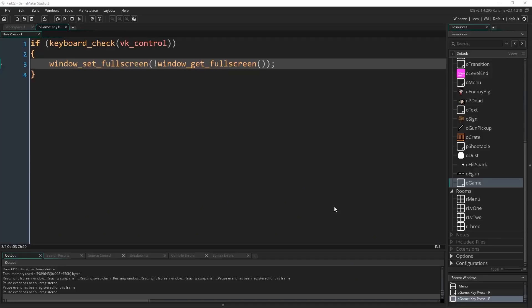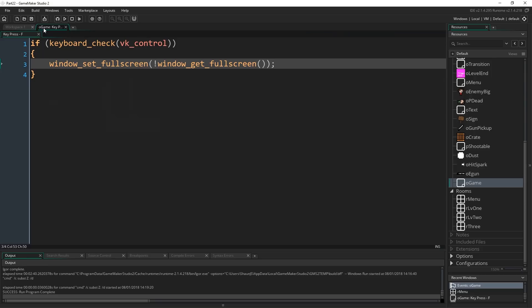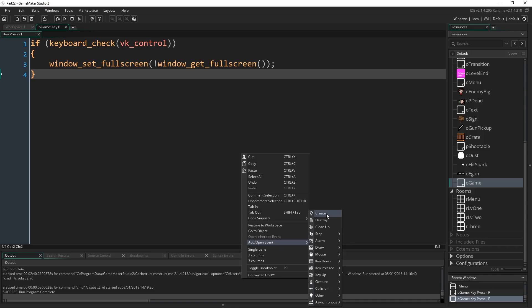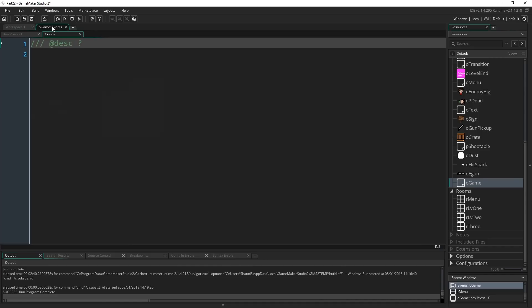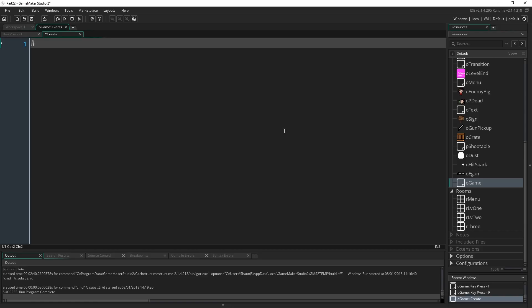We want it to be 1024x768 all the time. All we have to do is set that at the start of the game. I'm going to quit this and in the oGame object add a Create event. In here I'm also going to introduce you to the wonderful concept of macros. I'm going to type #macro res_w 1024 — our resolution is an important thing and determines a lot in our games. It's something we should have decided very early on in a proper long-term or commercial game project.